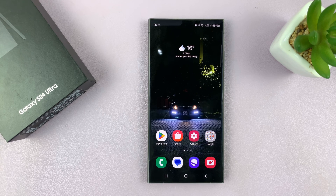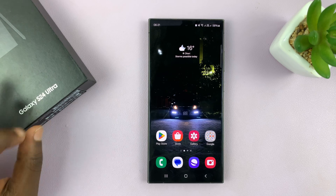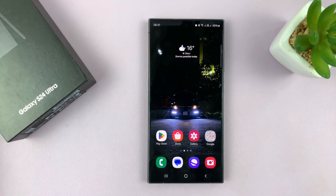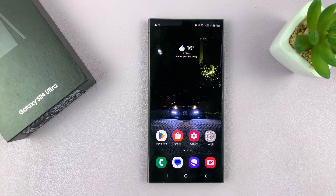I'll be showing you how to add a Samsung account to your Samsung Galaxy S24. I'm using the Ultra, but this works on all the S24s.